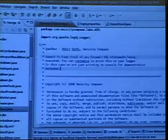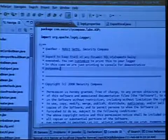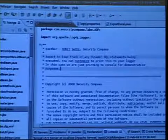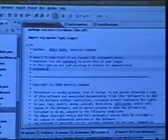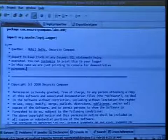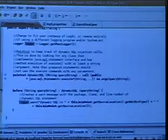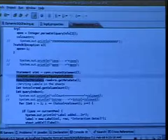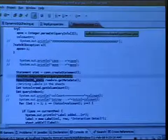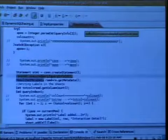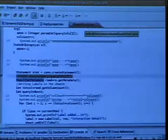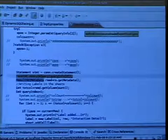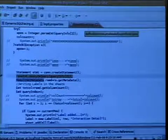This is the exportExcel function — a function to actually create Excel. One of the things that happens in Daffodil is they use dynamic queries everywhere. What we want to show you is some dynamic SQL happening. What we see here is a simple statement trying to execute a query — it says execute query, queryInfo, which is a string, inside statement.executeQuery with a string.